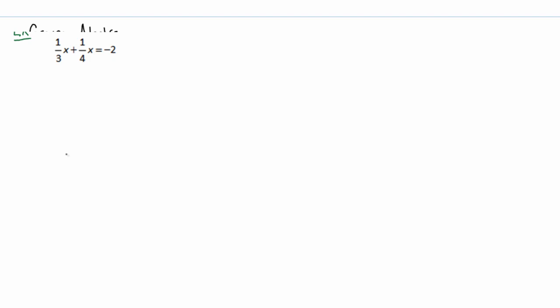When faced with an equation with several fractions, what you want to do is find the lowest common denominator or least common denominator.